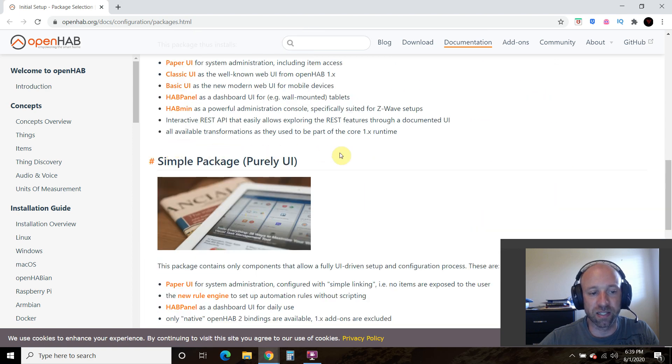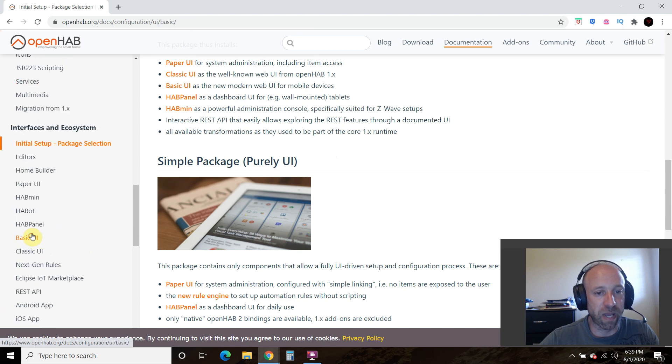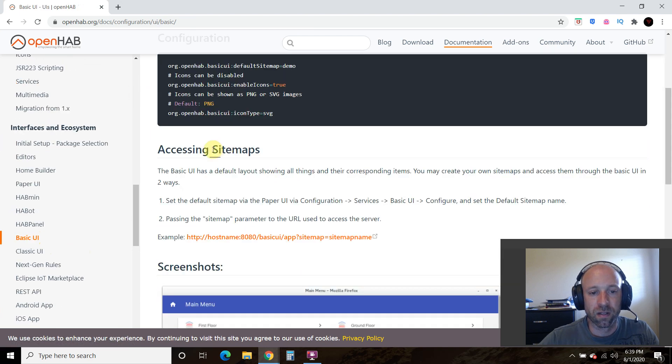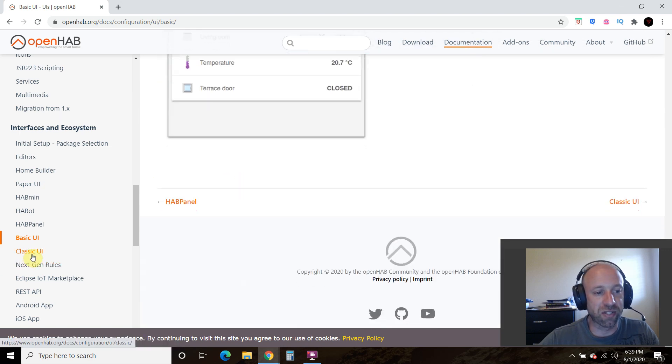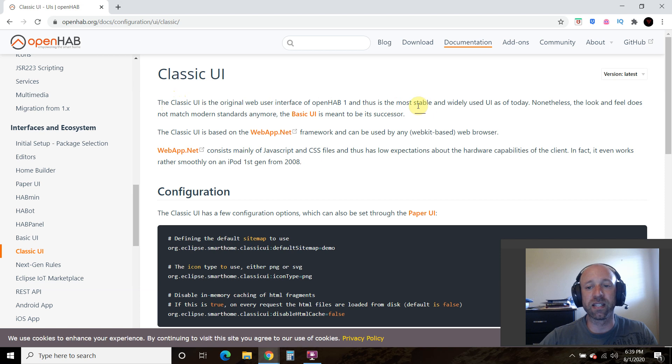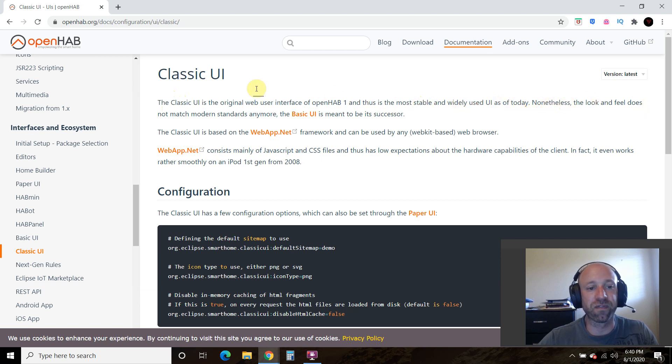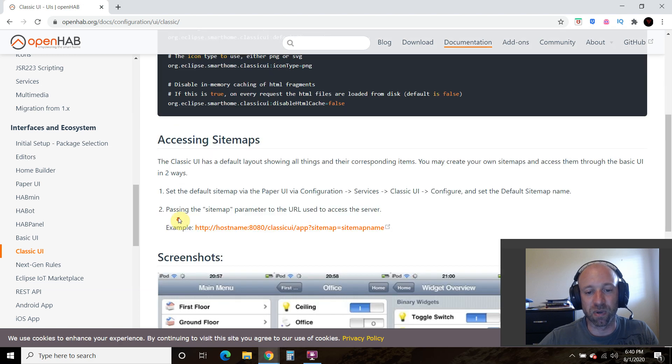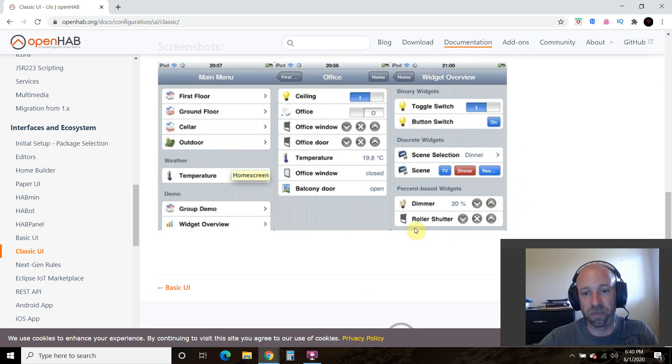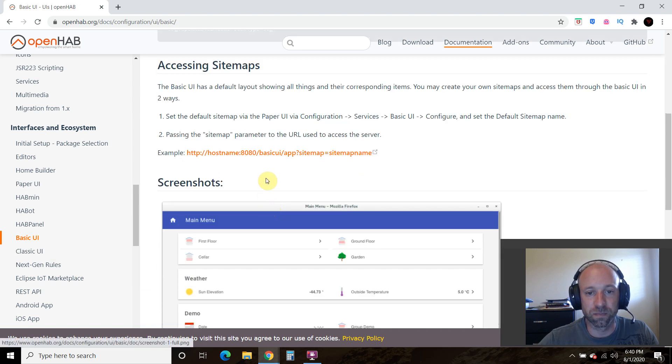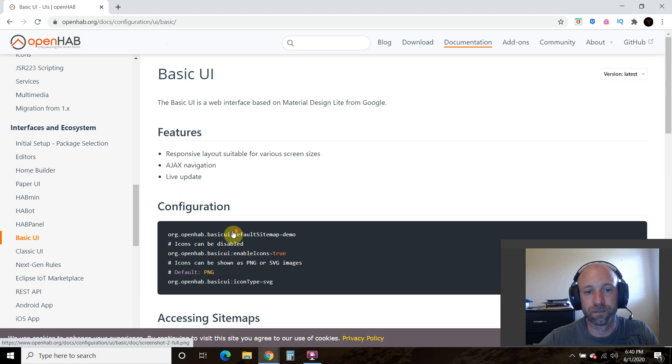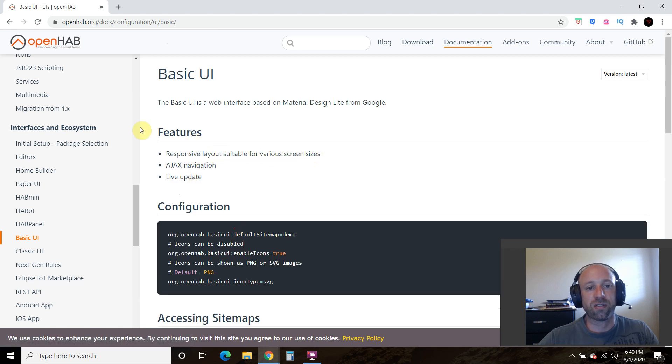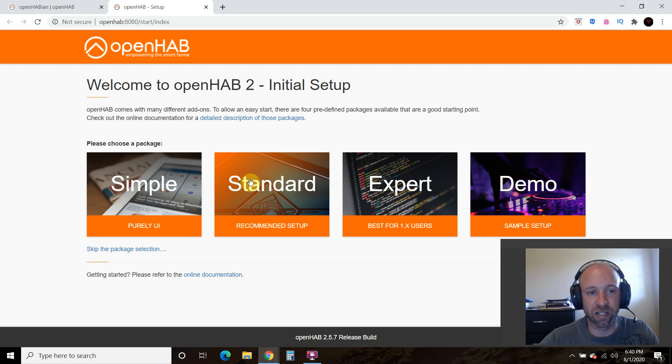As you go down. And there's advanced, there's a demo package. And so if you go to the basic UI, it says that you can create your own information, then there's a classic UI, which was the original web. But they recommend that it is the most stable and the most widely used. However, the look and feel does not match standards anymore. So the modern standards, so if you're going to try to show it off to your friends who have ring, or something like that, then this one's not going to look, you know what I mean? This is still nice in my mind. But the basic UI is more modern. So I would like to install the basic UI.